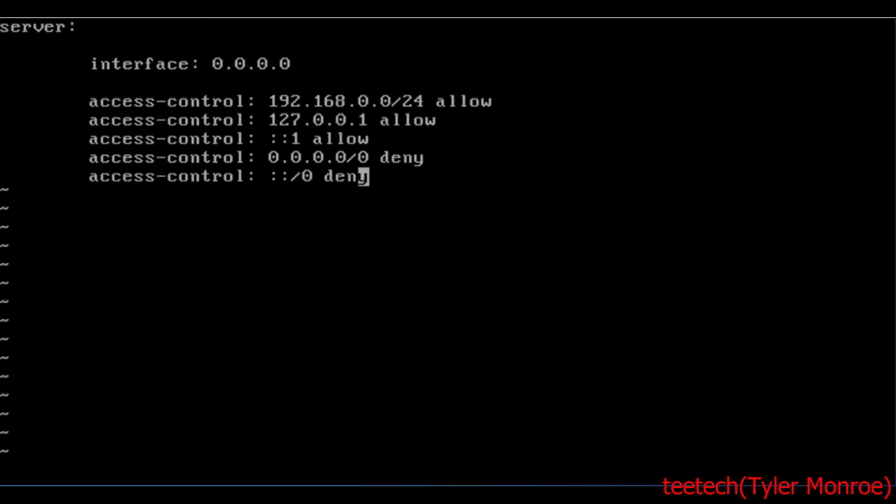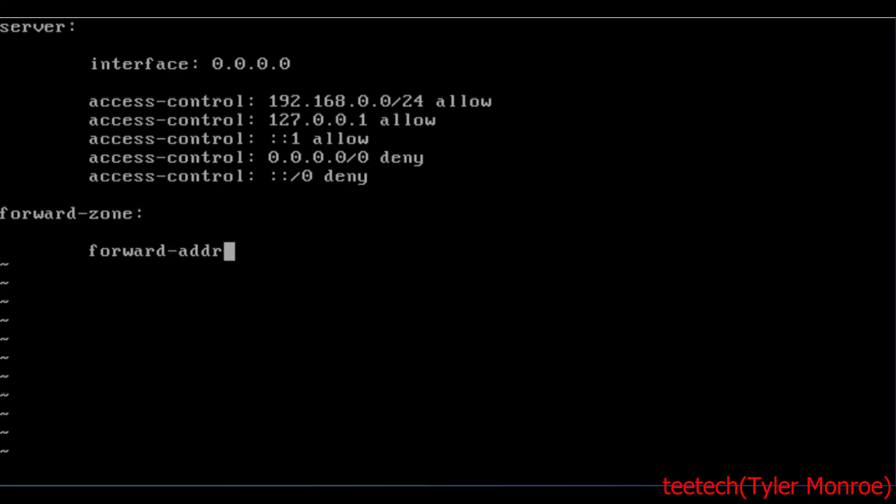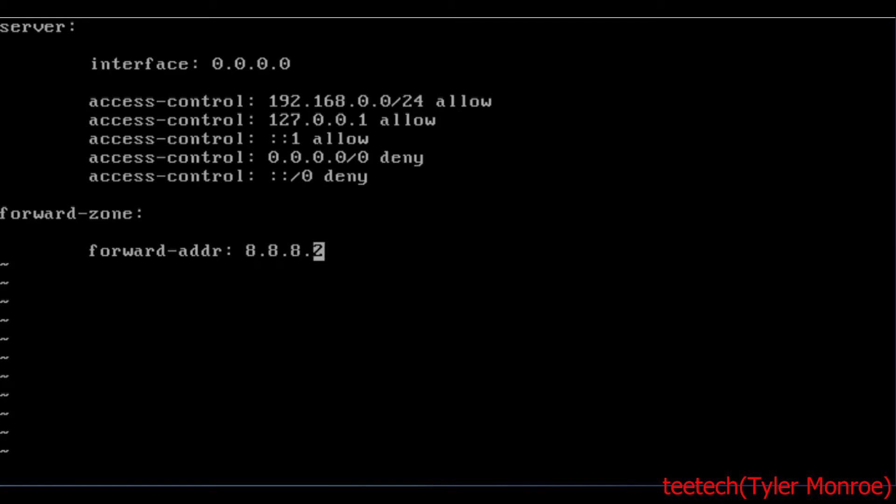So that's the server base done. In order for this to actually get queries in its zone file to give to our clients, we need to add a forward zone clause. So forward-zone. And then under this, we add forward-addr. And these are DNS servers that are upstream from the server. So these can be things like 4.2.2.2.2, or like 8.8.8.8, things like that.